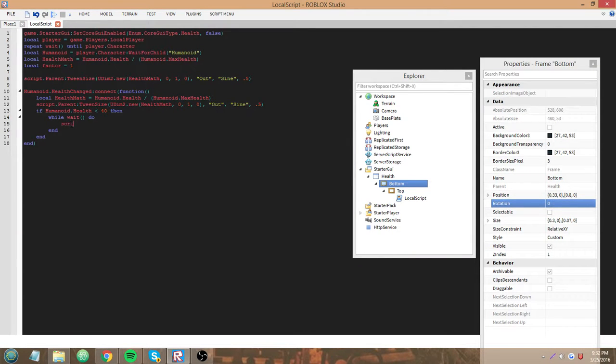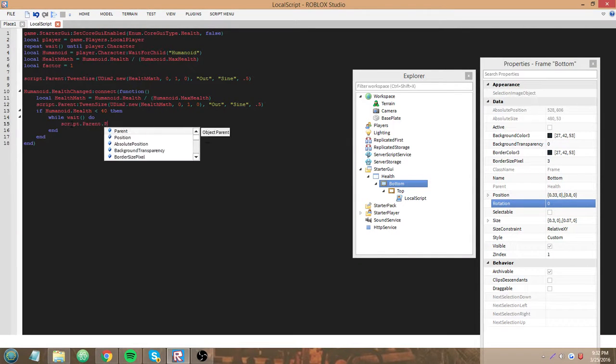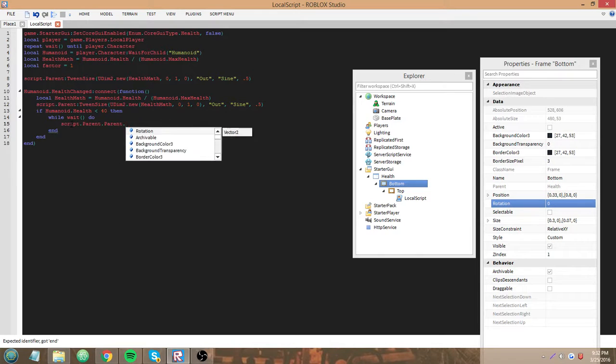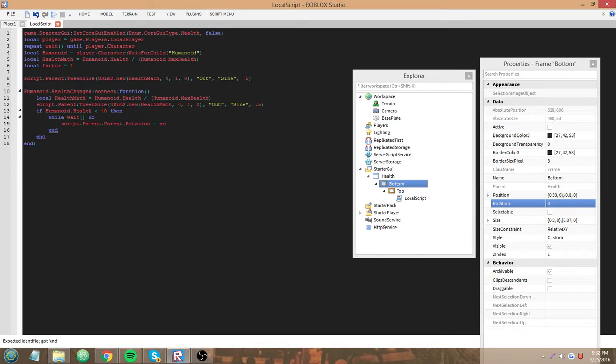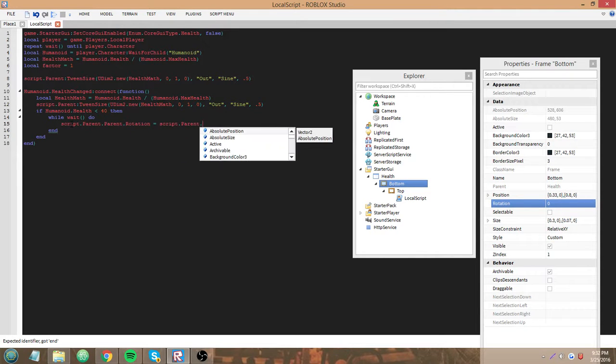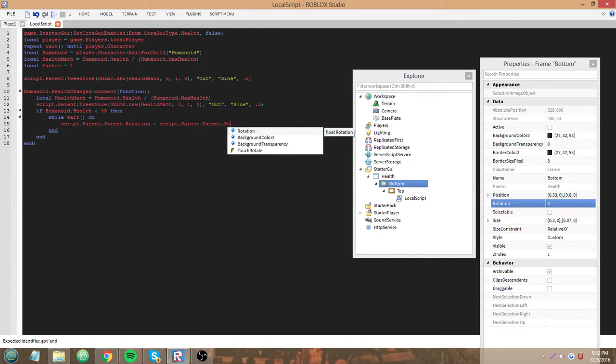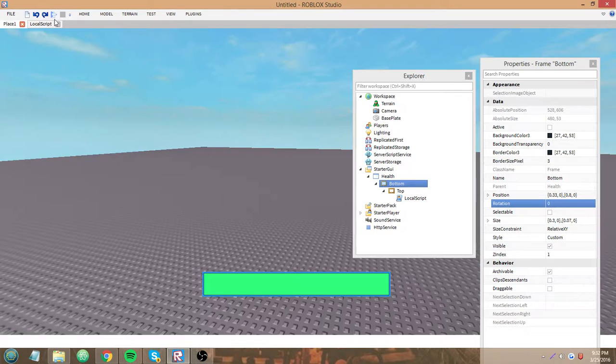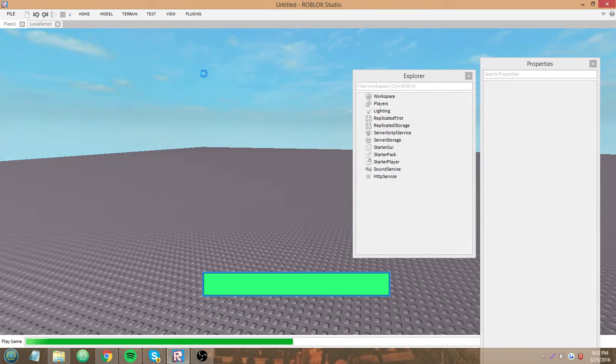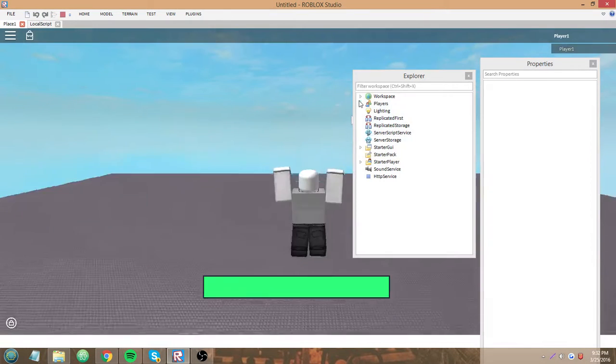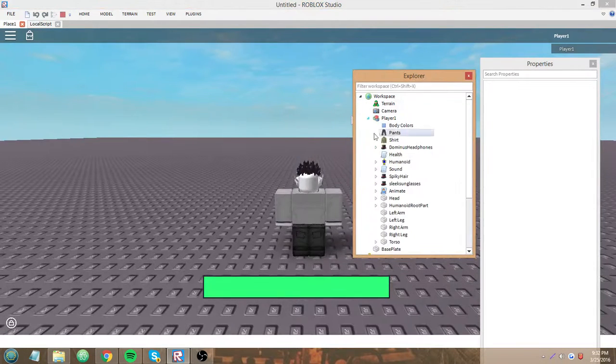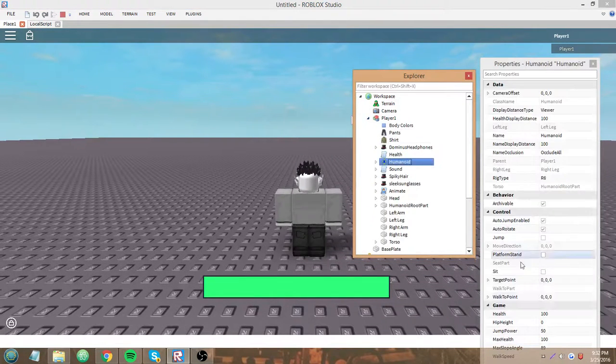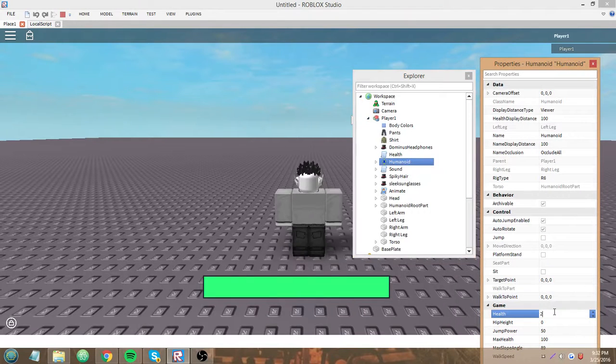script.parent.parent.rotation equals script.parent.parent.rotation minus factor. So, essentially, we're subtracting one from the rotation constantly. That's what we have so far.